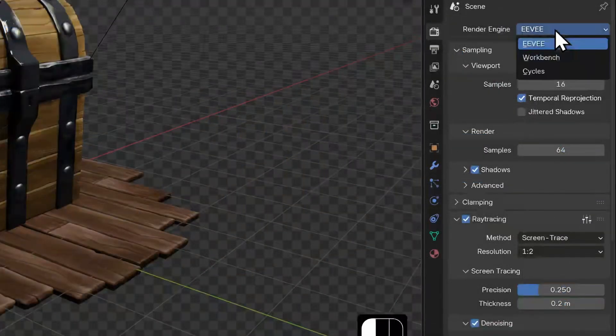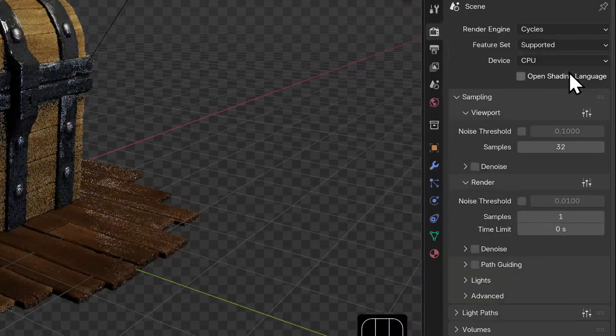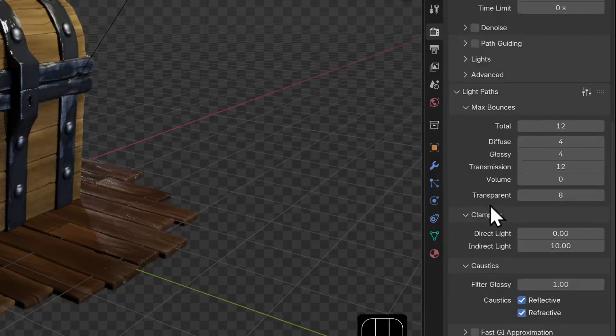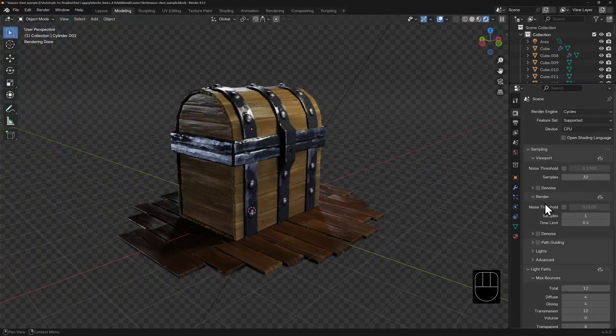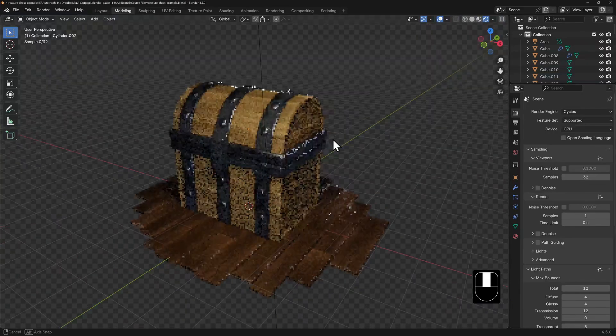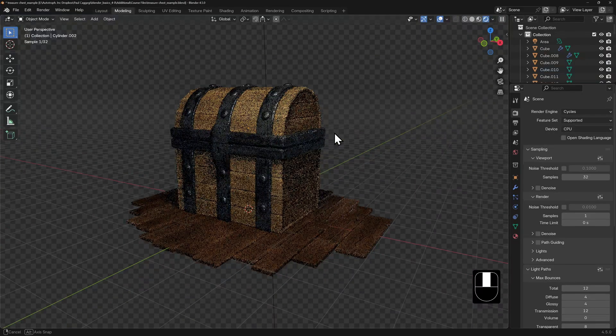Now let's switch over to cycles. Blender's fully featured renderer. The options here are many. And you'll notice that the viewport will take some time to resolve an image when we're in rendered mode.